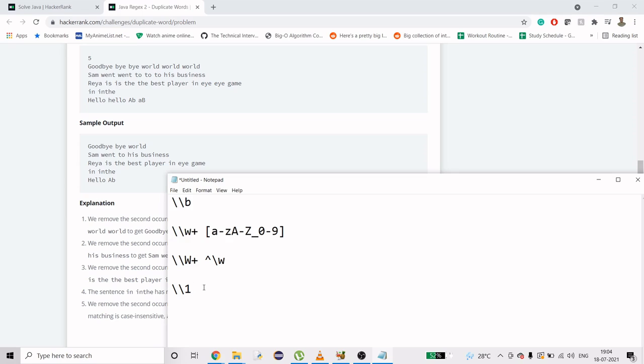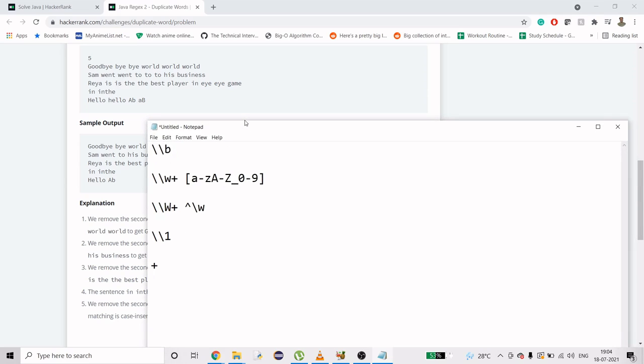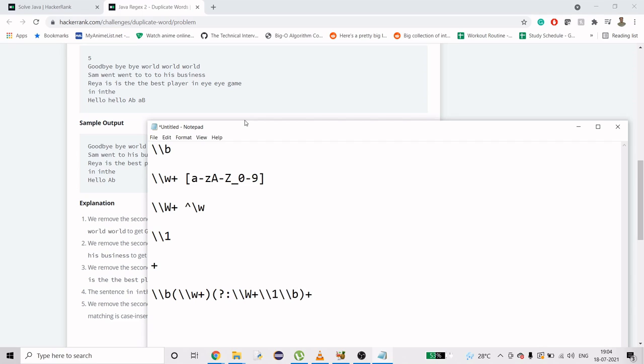Then we need plus, which is again for at least one, meaning one or more times repeated. If you combine this, our regex will look like \b, then parenthesis, \w+, \W+, \1, \b, and then plus. This is what it will look like. Let me copy this regex.